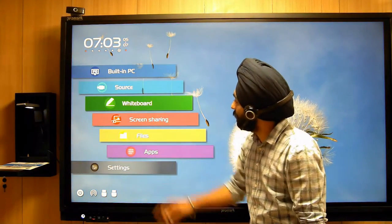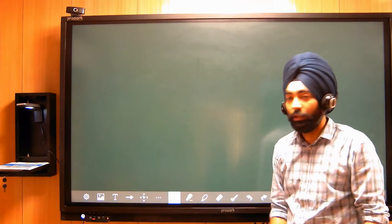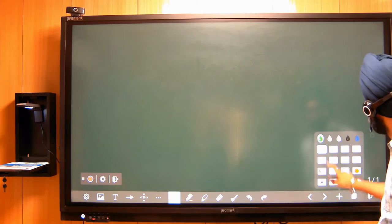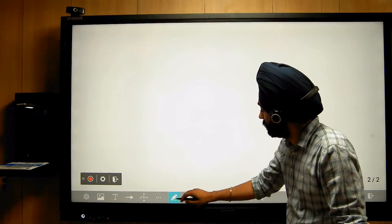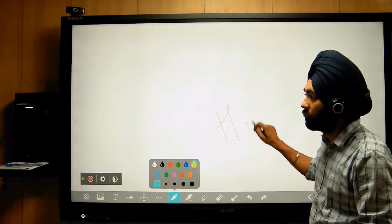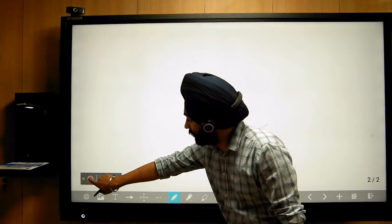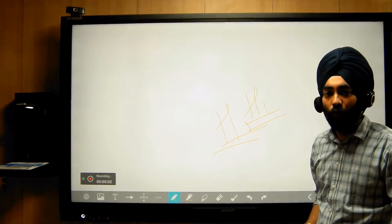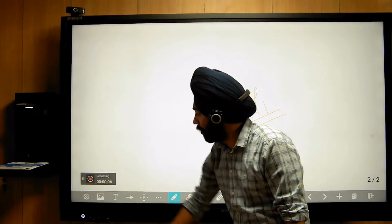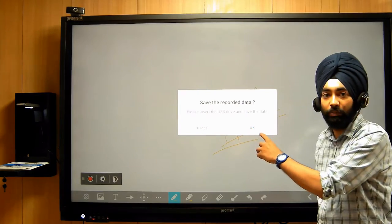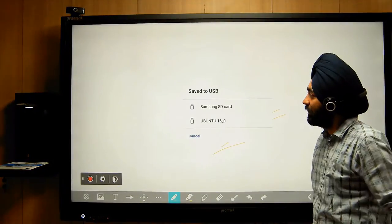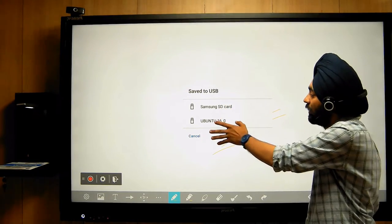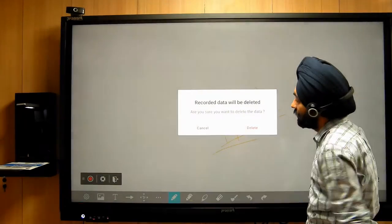The second option is recording. Whatever you write on the board can be recorded — just click on the red icon and it will start recording. When you stop, you can save it to a pen drive or internal storage.